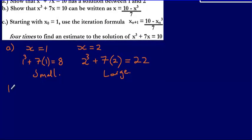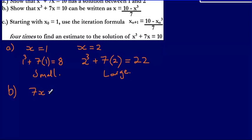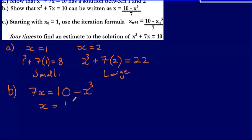For part B, we show that x cubed plus 7x equals 10 can be written as x equals 10 minus x cubed over 7. Starting with x cubed plus 7x equals 10, we subtract x cubed from both sides to get 7x equals 10 minus x cubed, then divide by 7 to get x equals 10 minus x cubed over 7.